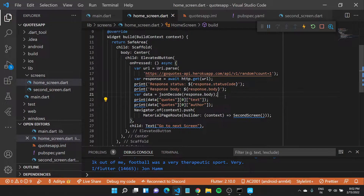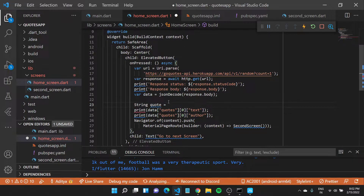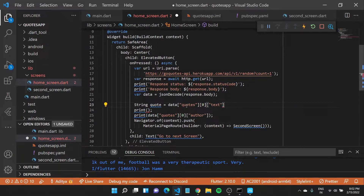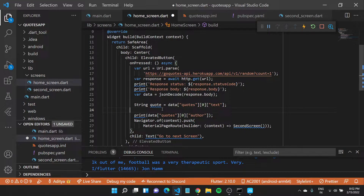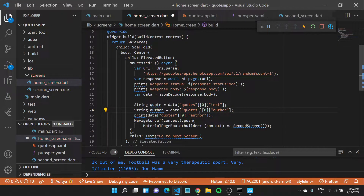Instead of printing out, let us save these in a variable. We'll have a string variable called 'quote' which would have the quote text saved inside it. I'll cut this out, paste it here, and end it with a semicolon. I'll also have a string variable called 'author' which saves the name of the author of our particular quote. I'll finish this off with a semicolon and get rid of the print line.